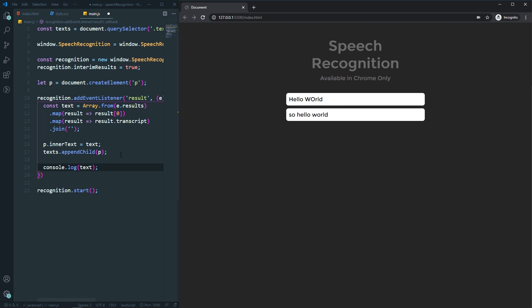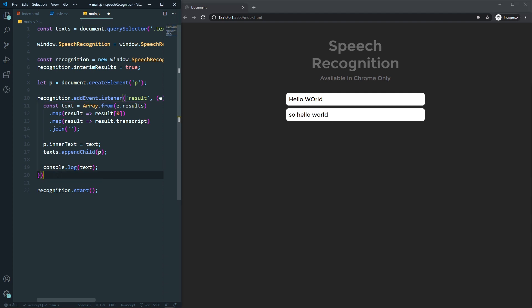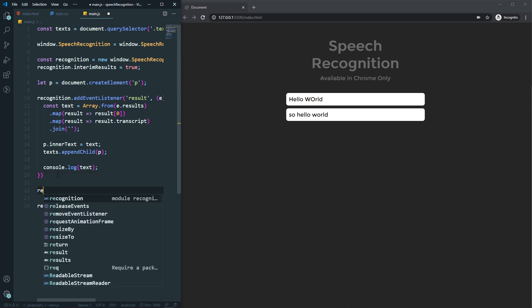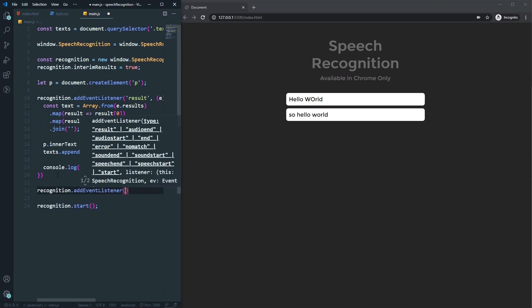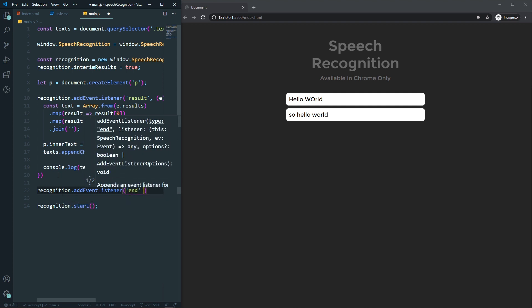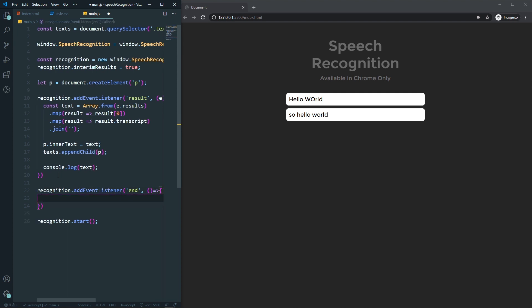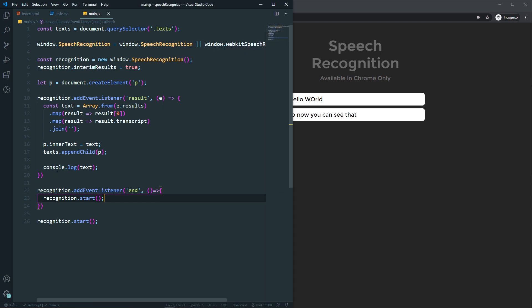When the first session ends, the next session overwrites the text. We need to restart recognition when a session ends. So let's add another event listener: recognition.addEventListener('end', () => { recognition.start() }). This way, when one session ends, we manually start it again.